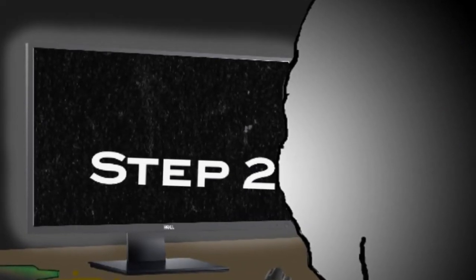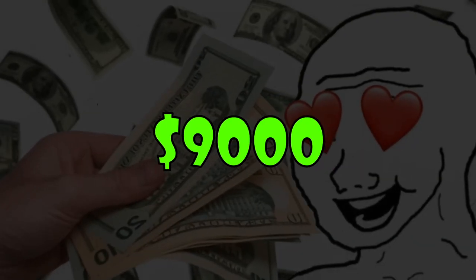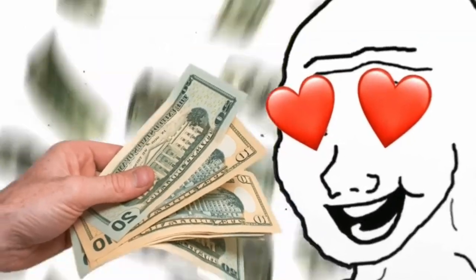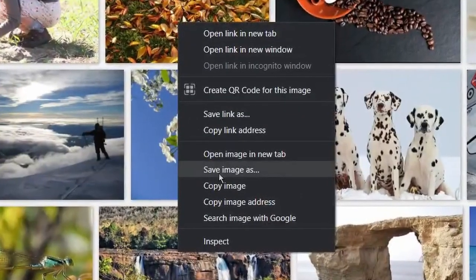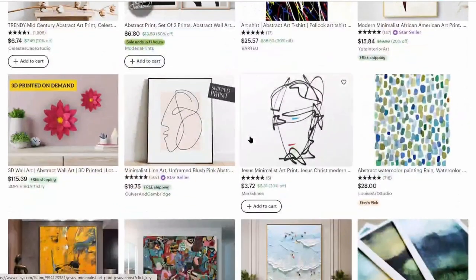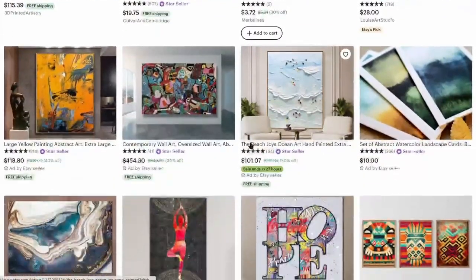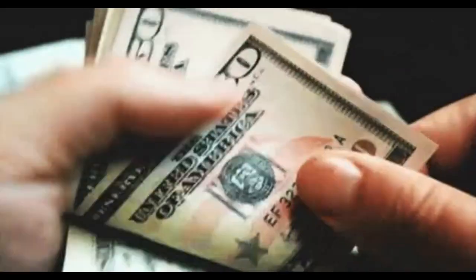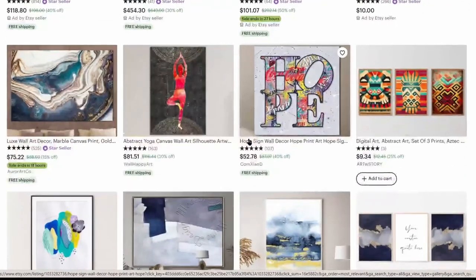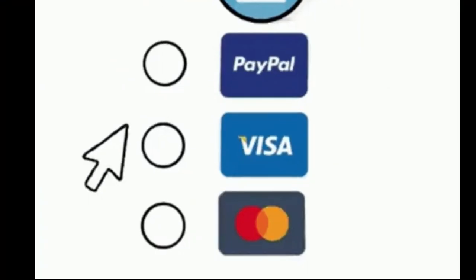I just found a simple three-step process that you can use to make over $9,000 every single month copying and pasting images. You can do it as a complete beginner, and this new website works in all countries around the world. They will pay you through different methods, so if PayPal doesn't work in your country, you can still withdraw your money from here.